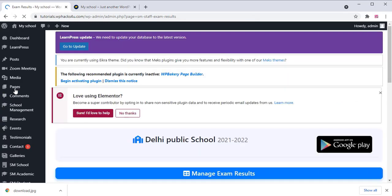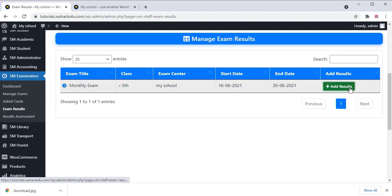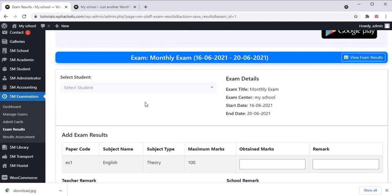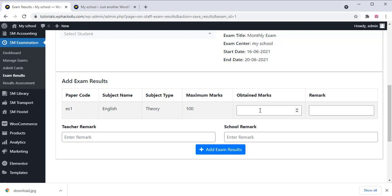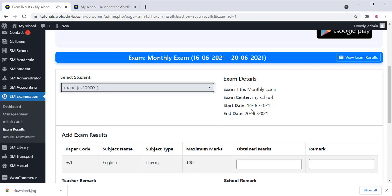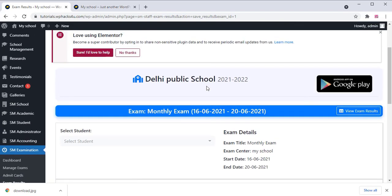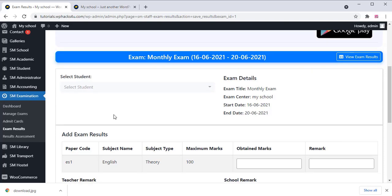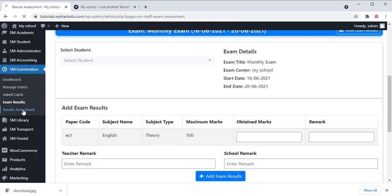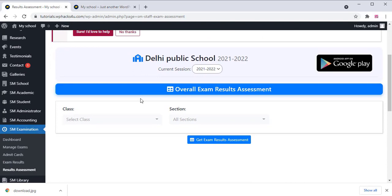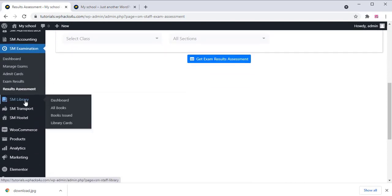Click on the Exam Results section and add results for students. Select the student and add their obtained marks and maximum marks. Once finished, click Add Exam Result. A result assessment section is also available for managing assessments.